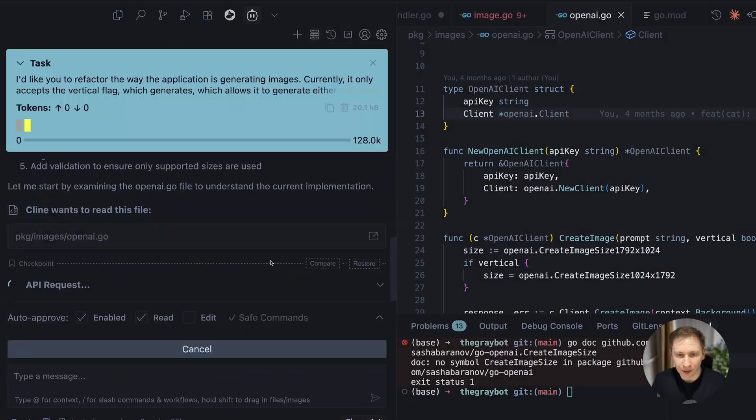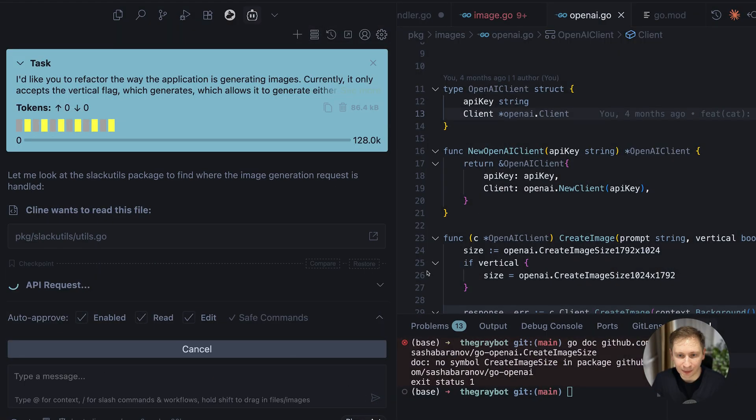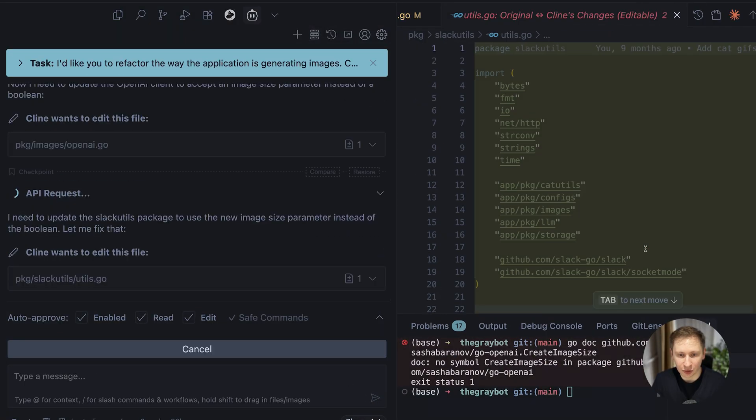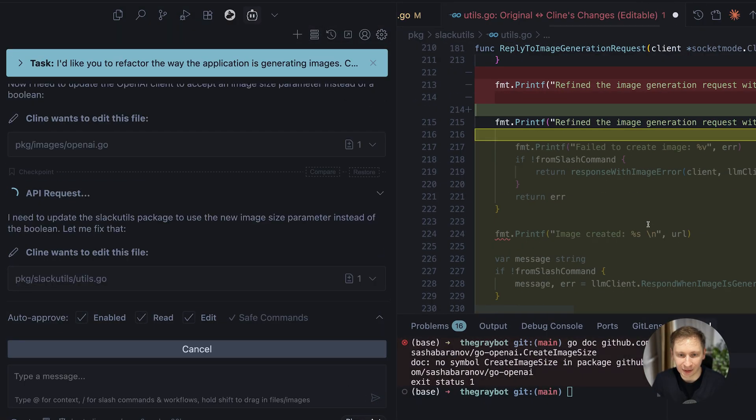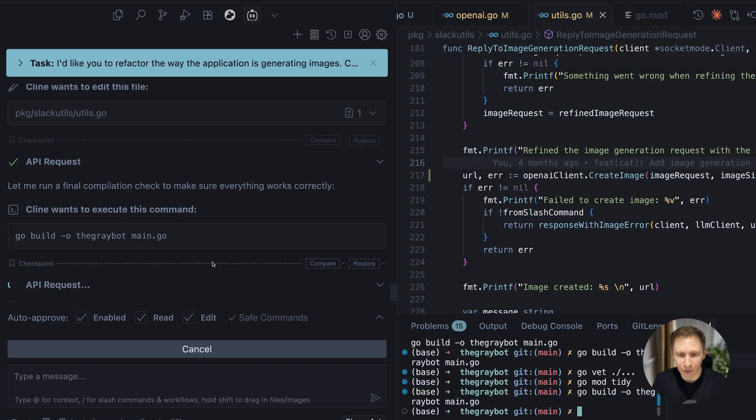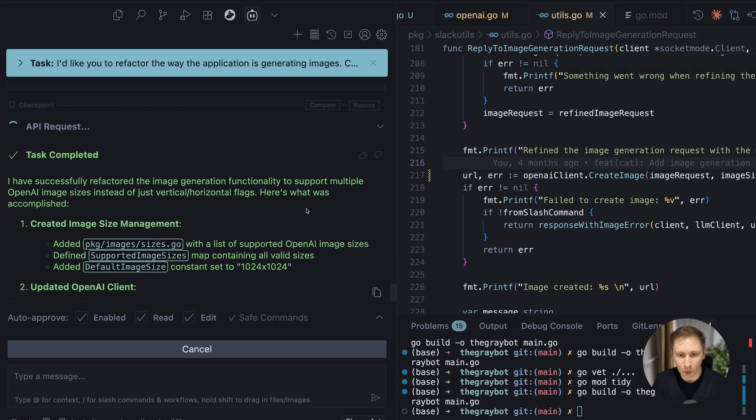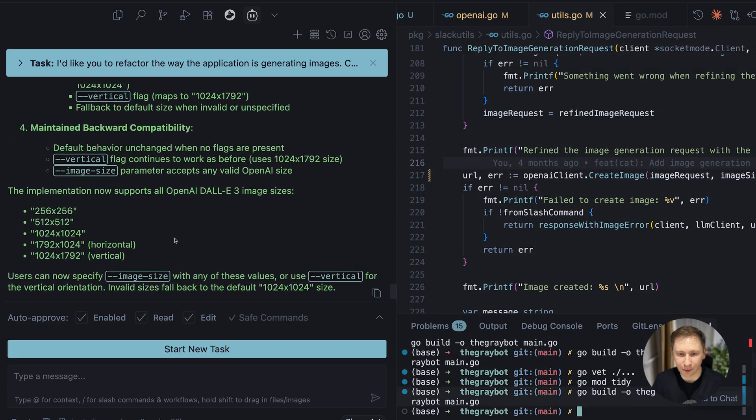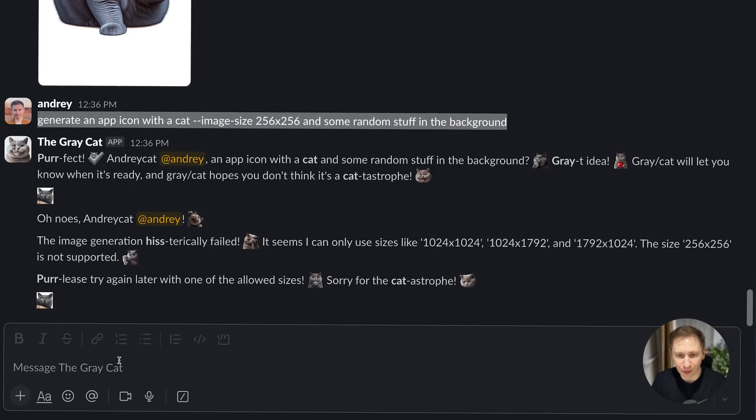I decided to give it a real task, modifying the bot to generate images of different sizes. It handled the request almost perfectly, writing the necessary code. After testing, it turned out that the model had suggested DALL-E 3 image sizes that are no longer supported.